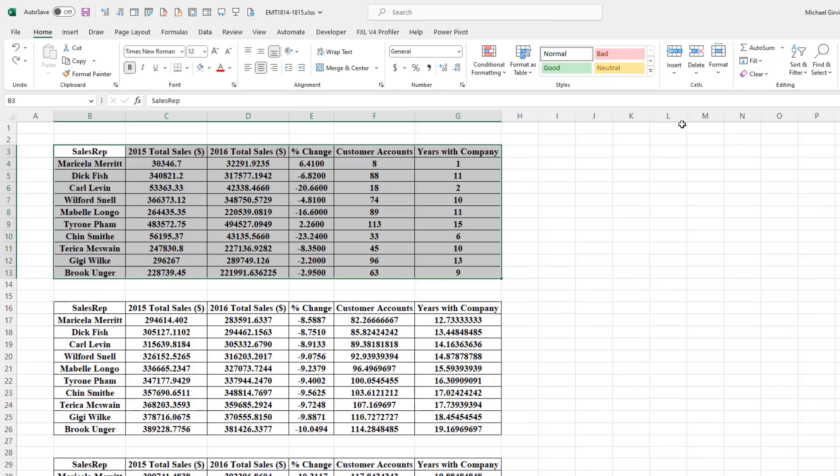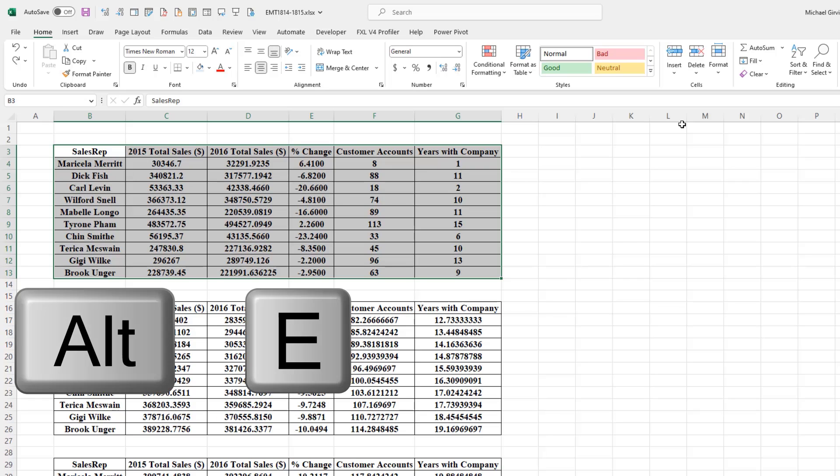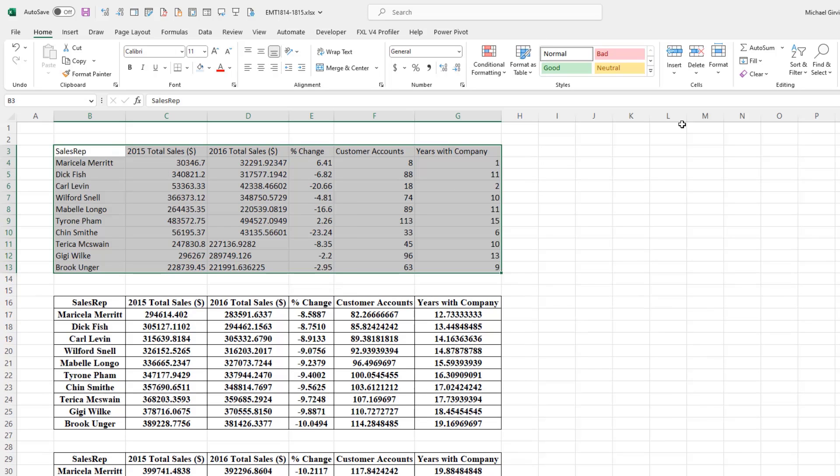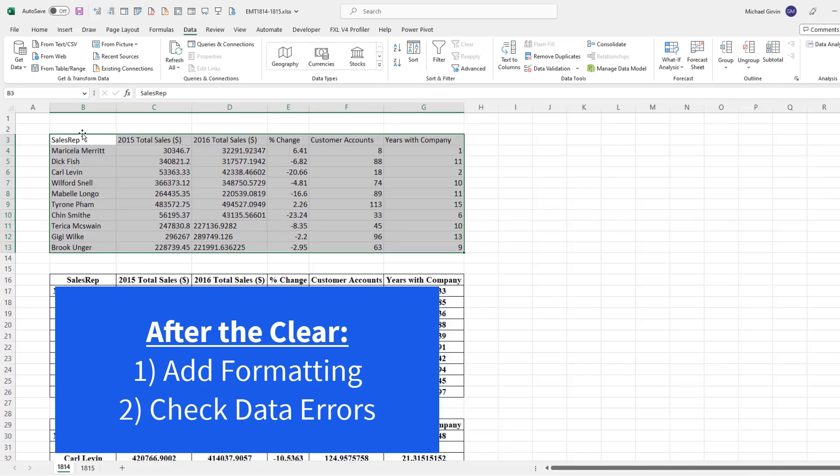The one I use comes from much earlier in Excel history, back when we had dropdown menus. And it's Alt, EAF. And I use that particular keyboard shortcut because it seems that the way I type, I can access those keys most quickly. And now we can add new formatting.